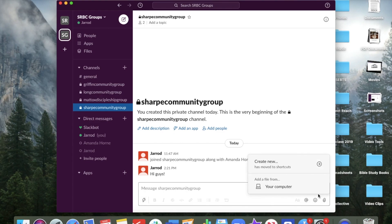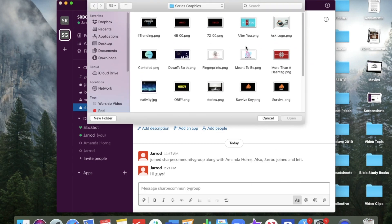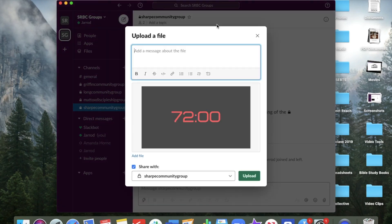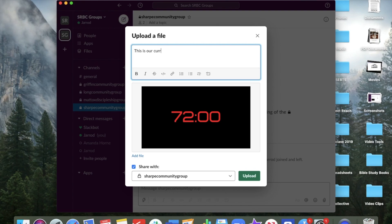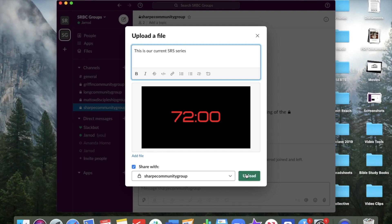So you can click here and I can upload files to you guys straight to your groups from my computer. So I can send you a little message. This is our current SRBC Stone Ridge students series. And I can choose who it's going to click upload.